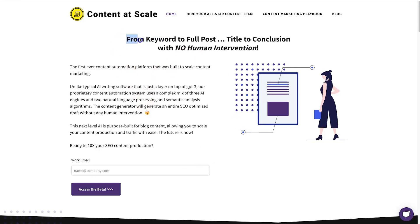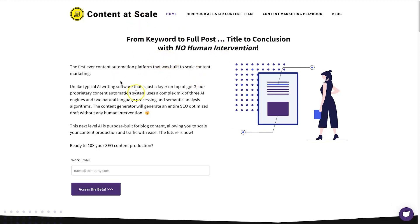One thing to note: it says here 'from keyword to full post — title to conclusion — with no human intervention.' This is a very bold statement, which I like, because even with all the other AI copywriting tools out there you still need to put in about 15 minutes minimum to put together a content brief. However, with Content at Scale you literally type in a keyword and it creates an article for you within a few minutes.